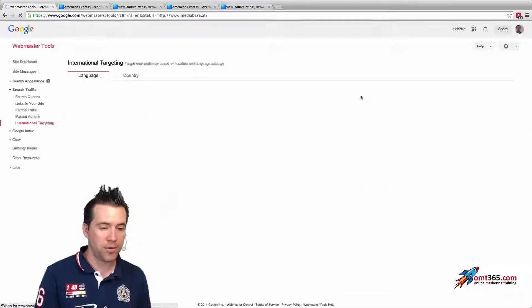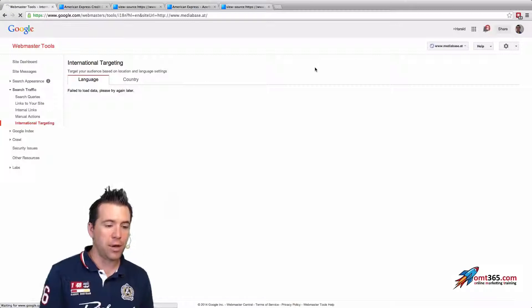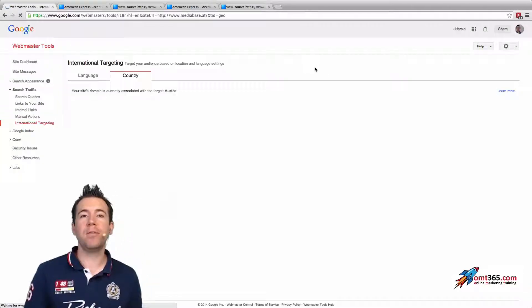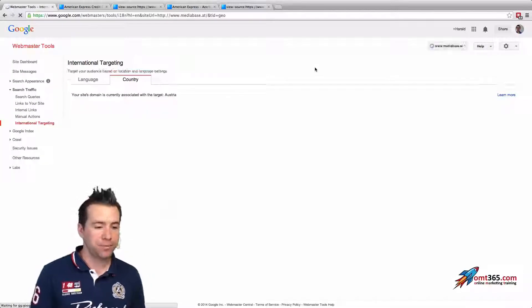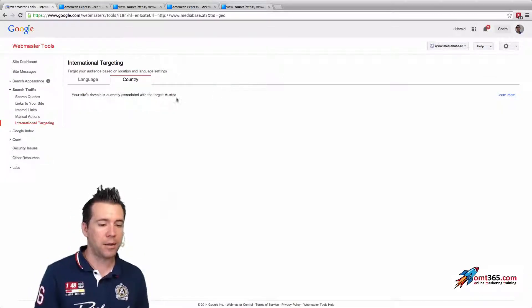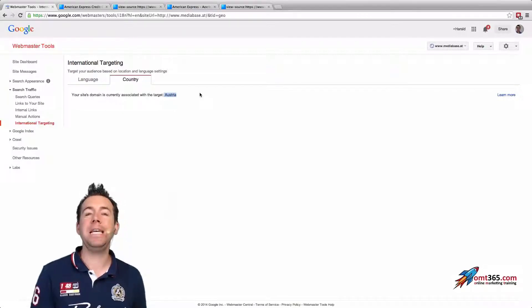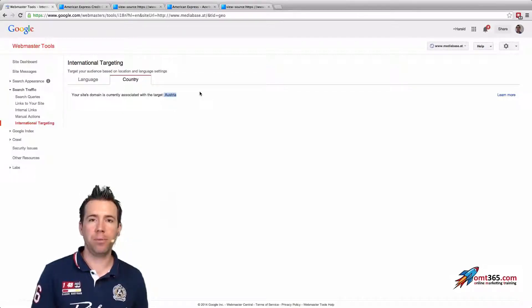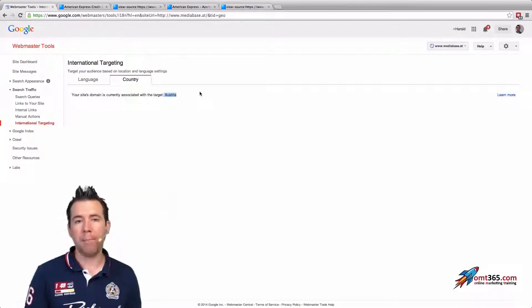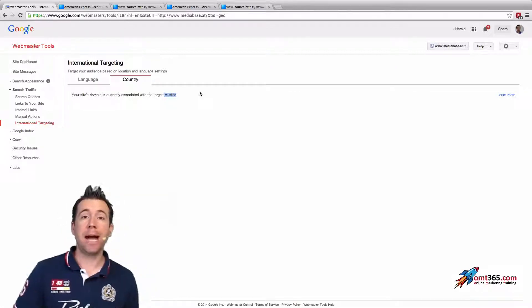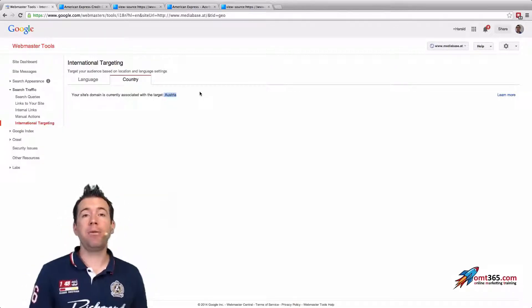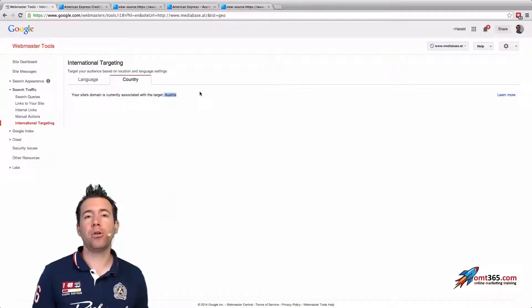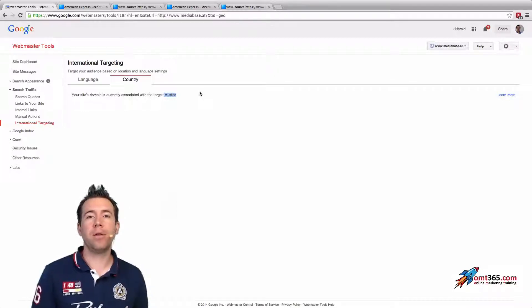The second thing in the new international targeting section is the countries. Actually, if I go in here, you won't see much in this case because it's just targeted to Austria because it's a .at domain. You don't have the possibility to use a different targeting.